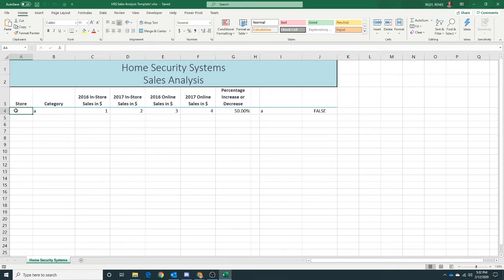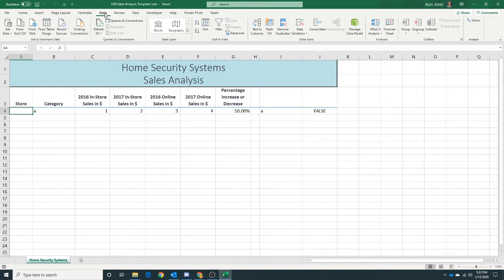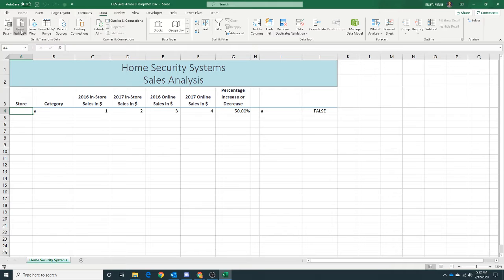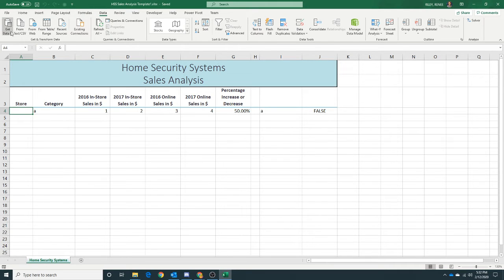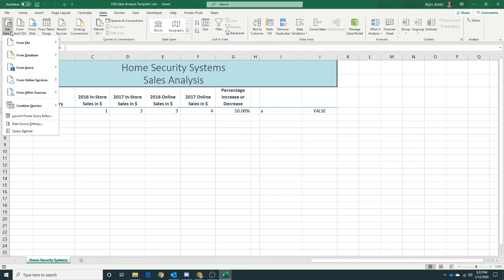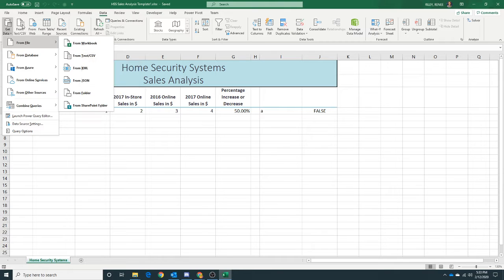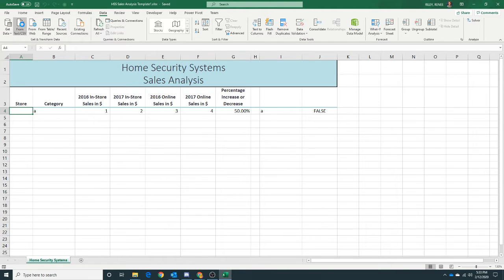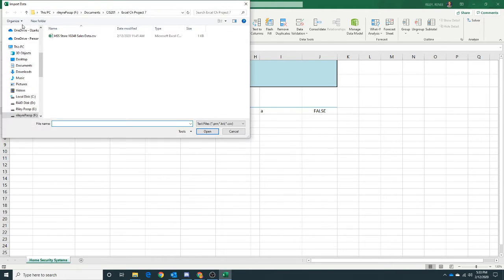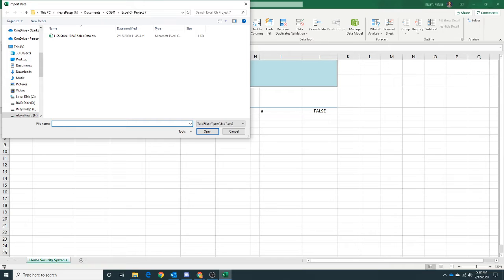I'm going to click on Data and then I'm going to choose Get Data from Text. Depending on what version you're using, you might see a little bit different options, but you can always do Get Data from File from Text. I also have an icon here for it. Either one would be fine.